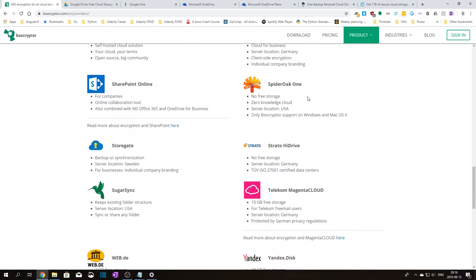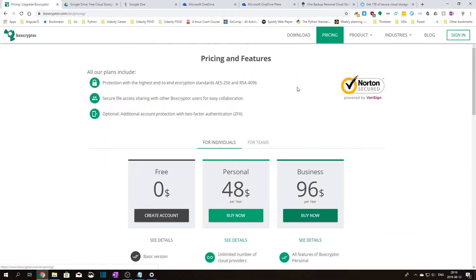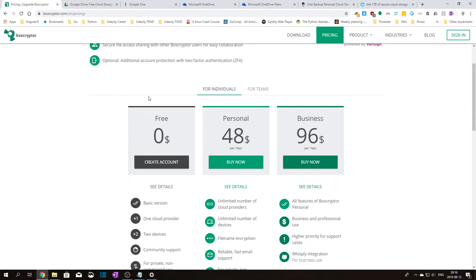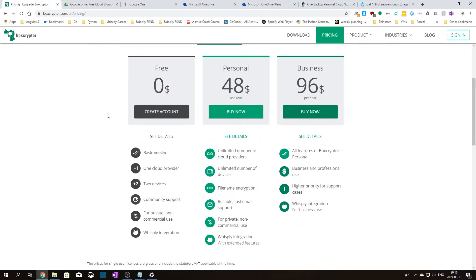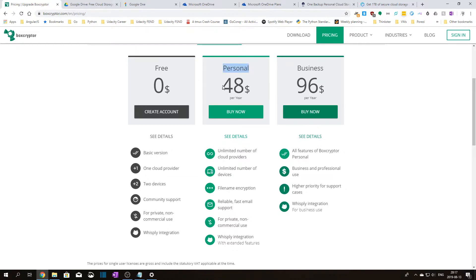Also if we check the pricing, let's go to pricing, we can see all the plans we can use for the service. What's interesting here is that we can use the free plan for private non-commercial use and is limited to only one cloud storage provider and two devices. This seems like a great deal to get for free and should satisfy majority of the people. For anything more than that you can upgrade to one of the paid plans, for example personal, which costs 48 bucks per year and still is quite an affordable option.